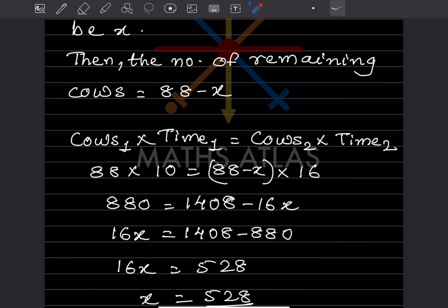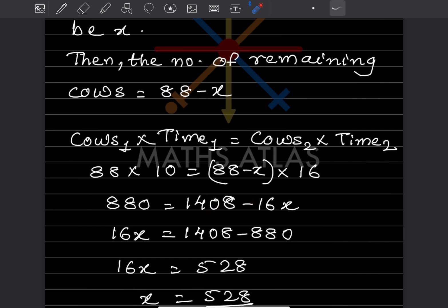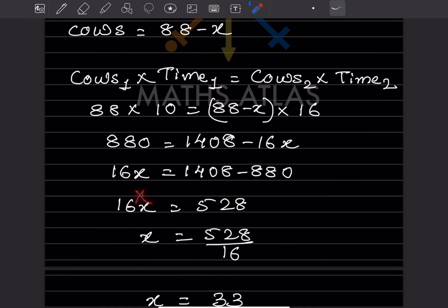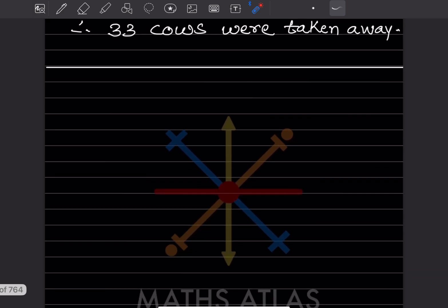So 880 = (88 − x) × 16. Expanding: 88 × 16 = 1408, so 880 = 1408 − 16x. Rearranging: 16x = 1408 − 880 = 528. Therefore x = 528 ÷ 16 = 33. So 33 cows were taken away.